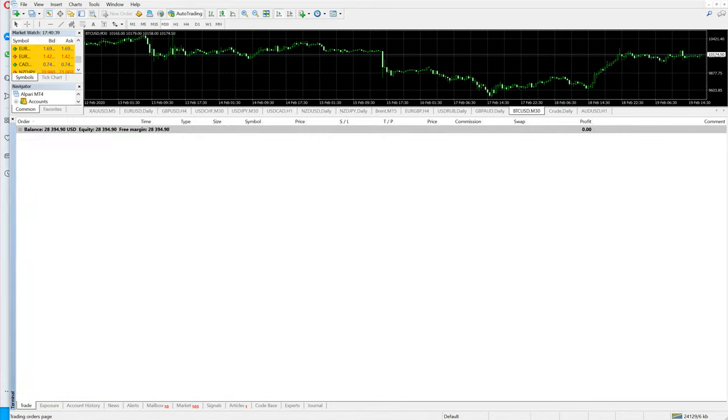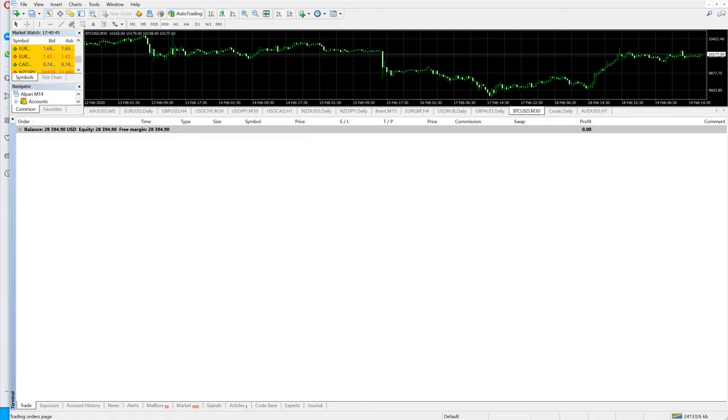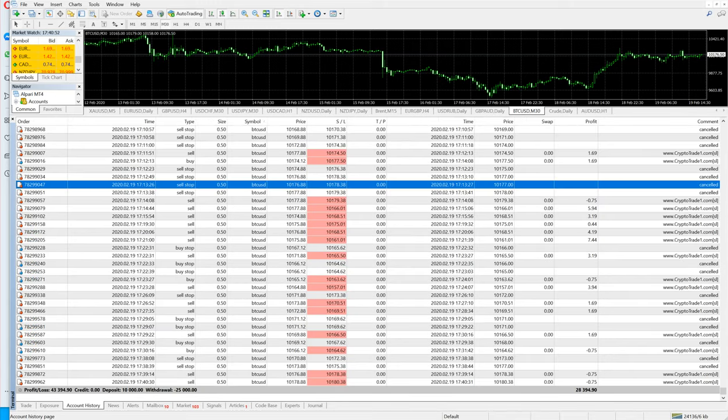Let me show you the current account. As you can see, the account has 28,394 US dollar profit and it trades continuously using buy stop, sell stop, buy limit, sell limit orders.